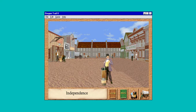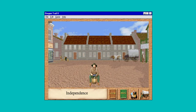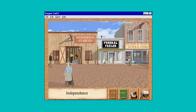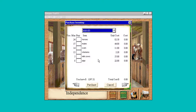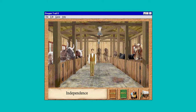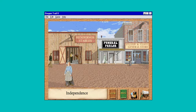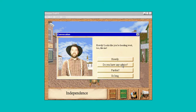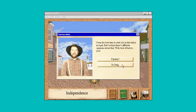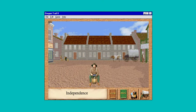We have to get our animals. Apparently the bigger the wagon, you need more animals. And you can talk to people: 'Howdy, looks like you're heading west too. I hear the best time to start out on the trail is in April, but I reckon there's different opinions about that.'